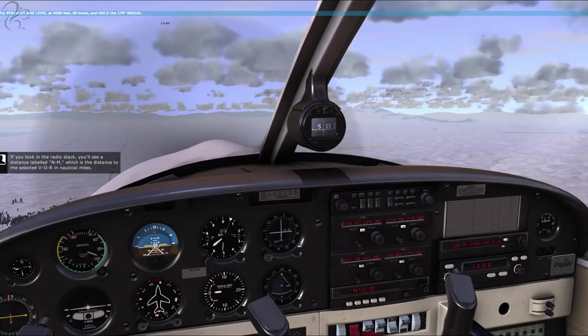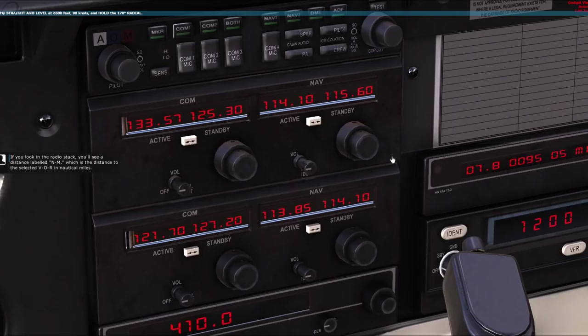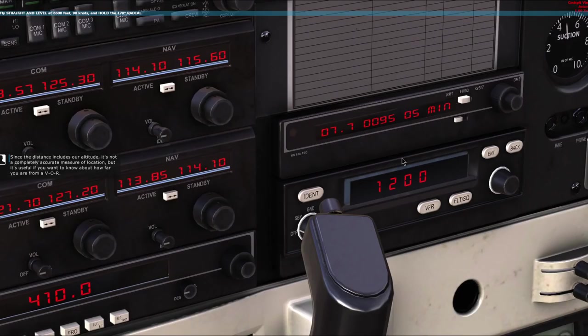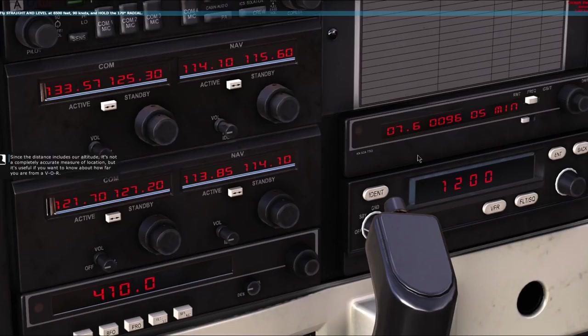Another feature of VORs we haven't talked about yet is Distance Measuring Equipment, or DME. If you look in the radio stack, you'll see a distance labelled NM, which is the distance to the selected VOR in nautical miles. Since the distance includes our altitude, it's not a completely accurate measure of location, but it's useful if you want to know how far you are from a VOR.